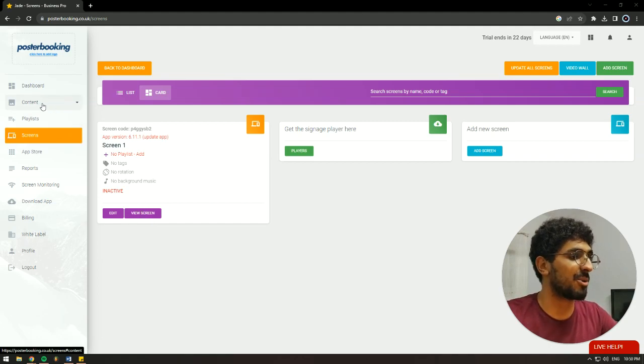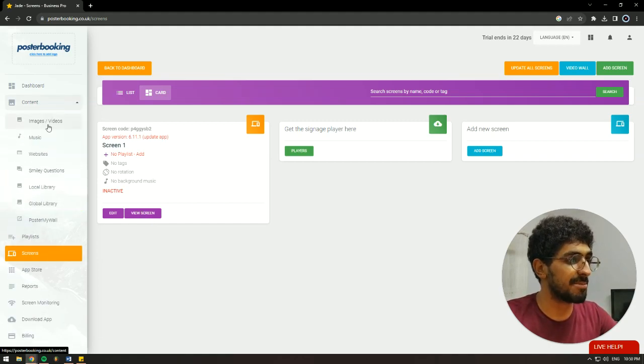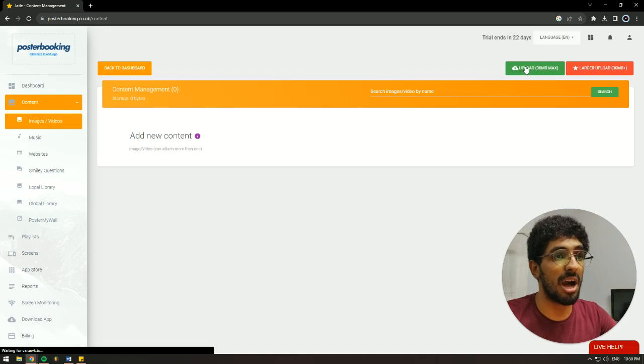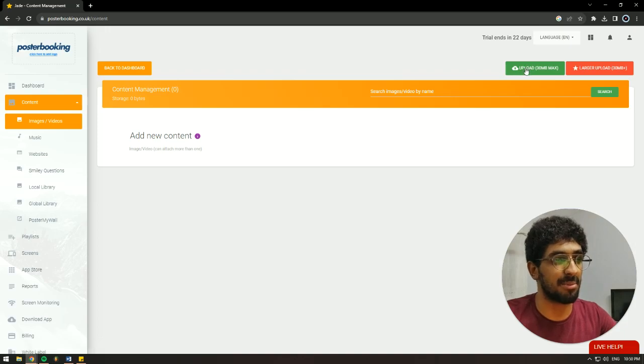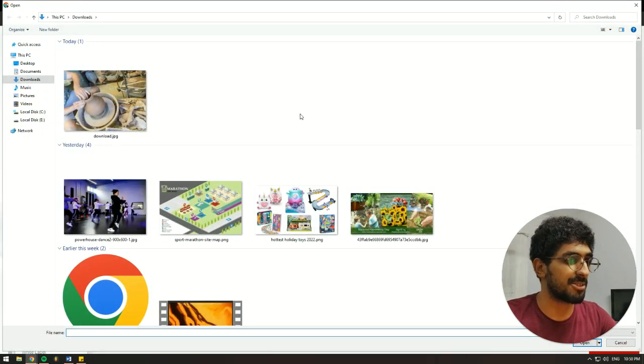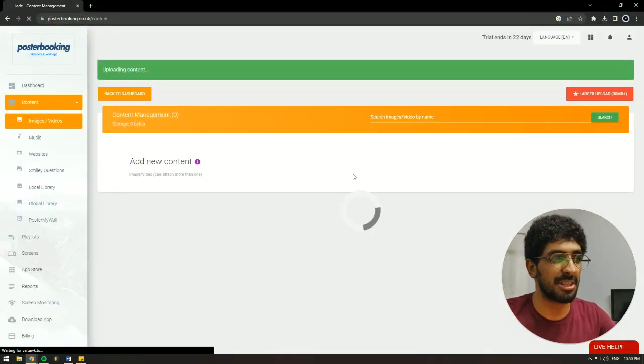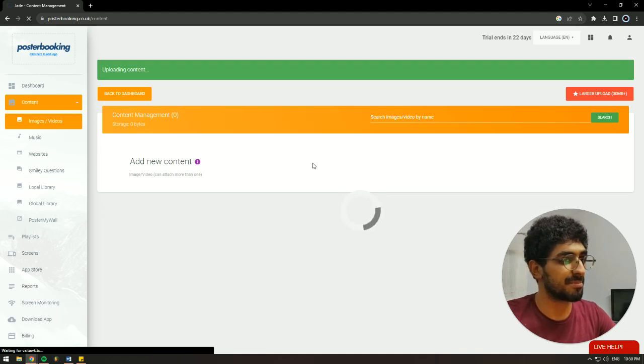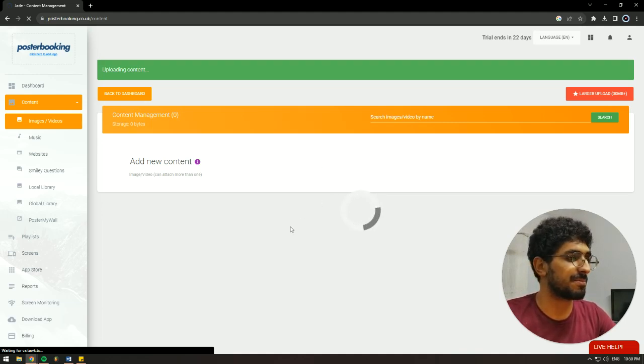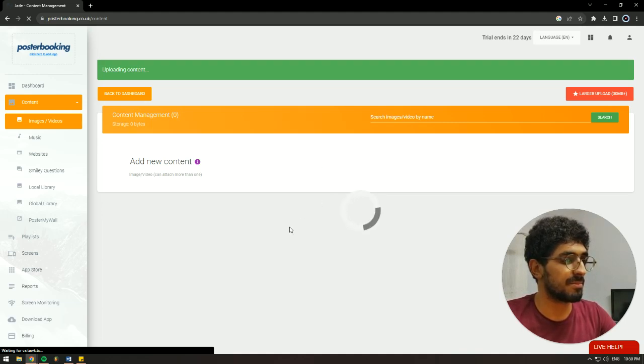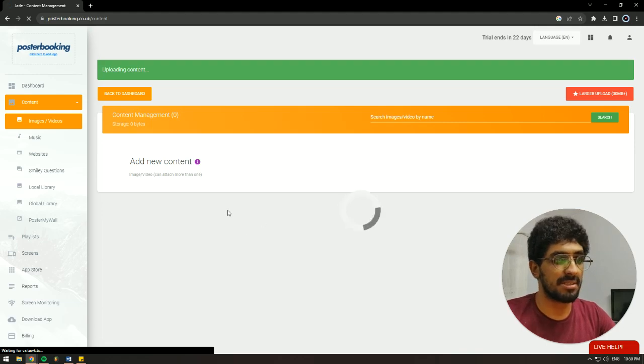Next we'll go to content, image slash videos, and we're going to upload the content that we want to display. So top selling toys, I have a little picture for a demonstration here, I'm going to wait on it to upload. And once it's done, we're then going to create a playlist.